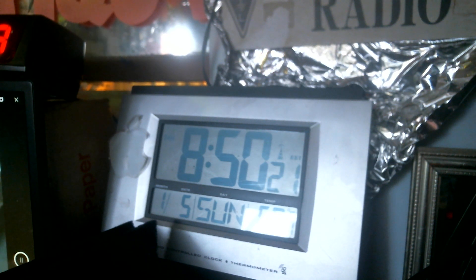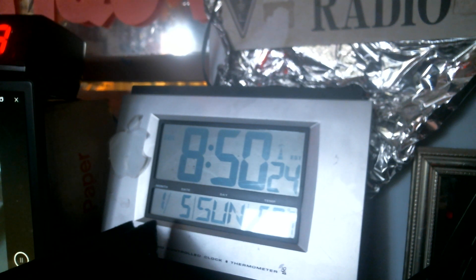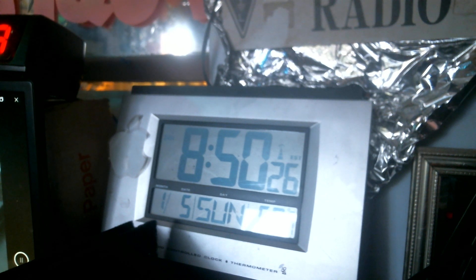Here is Whiskey 1 Hotel Yankee November, W1HYN, Jeff in South Hadley, commercial power and no traffic, good morning.